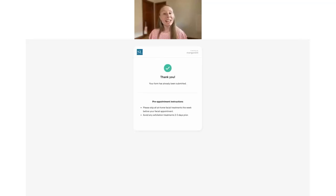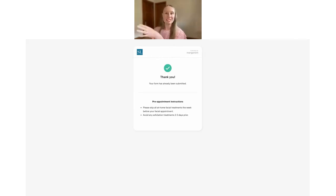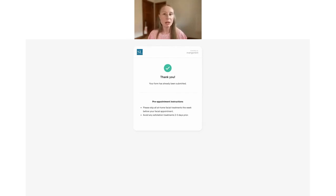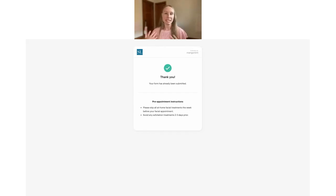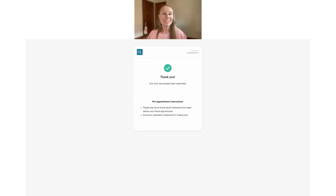Here's what that custom form confirmation message looks like. At the top we have the standard confirmation message that we always show, and below it is the custom message. This is really nice if you wanted to add pre-appointment instructions, reiterate policies like your cancellation policy, or include any other relevant information.